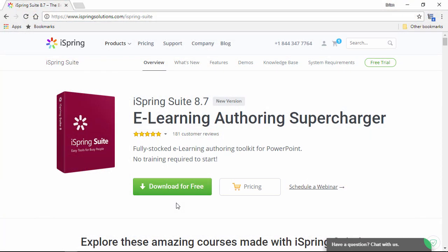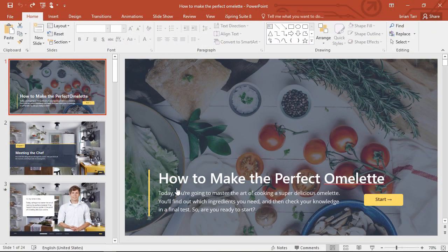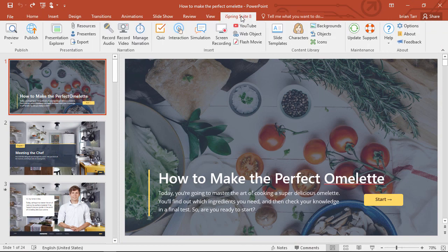Step 2 is to download a free, fully functional trial of iSpring Suite here from the iSpring website, and then go back to PowerPoint. You'll see iSpring Suite right up here on the toolbar.